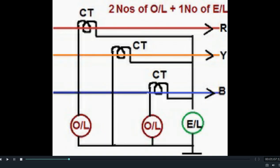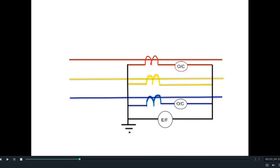So how do three overcurrent relays with one earth fault relay solve the purpose, and also how do two overcurrent relays and one earth fault relay in combination serve the same purpose? We will see this in the animation. Here we have considered a transmission line protected by overcurrent and earth fault relays in combination, with two overcurrent relays on R phase and B phase, and one earth fault relay in the star neutral of the CT secondary.